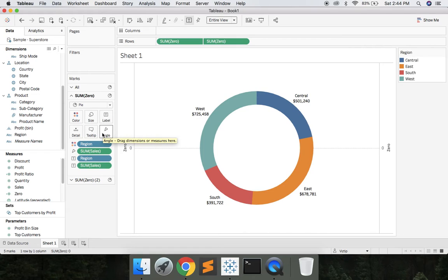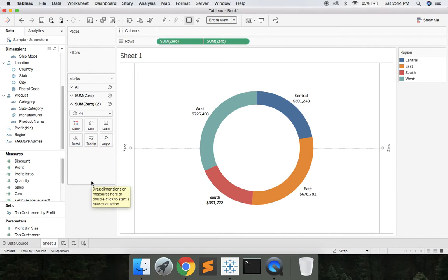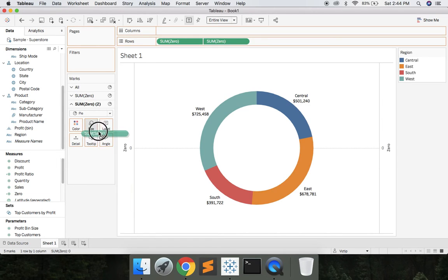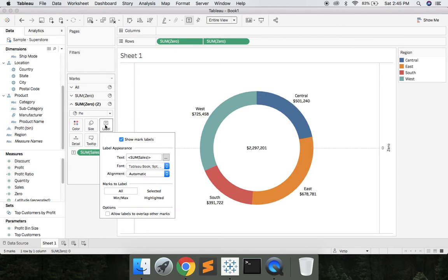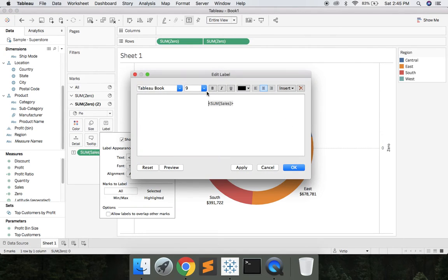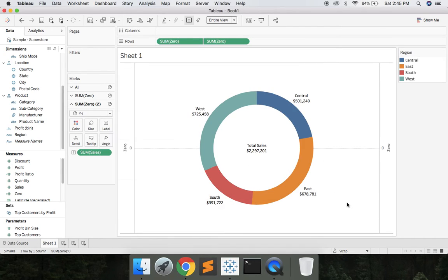And one of the things I like to do with donut charts is display the total in the center. So we'll come to the second sum of 0. Let's grab Sales, drop that on Label, click Label. We're going to edit the text. We'll say Total Sales, hit OK. So now we have the total sales in the center.